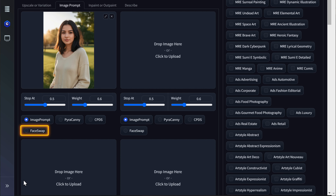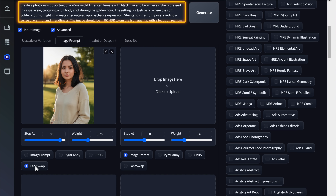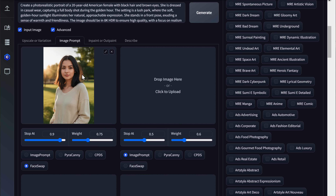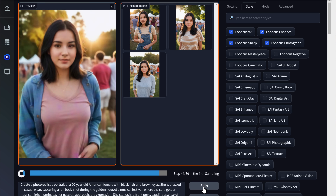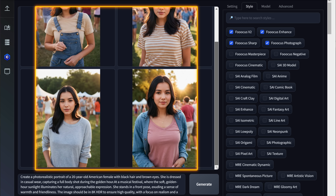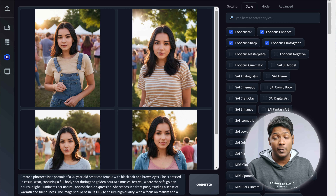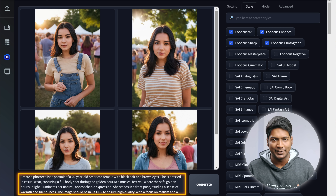Choose the Face Swap option. Then you can make changes to the description — like how you want the image to be. For example, I want the same girl at a music festival, so I'm going to enter that here. Once you're done, click Generate. You can see that it has generated the image exactly the way I wanted it. In the same way, you can change the prompt however you want and generate different variations with the same character.